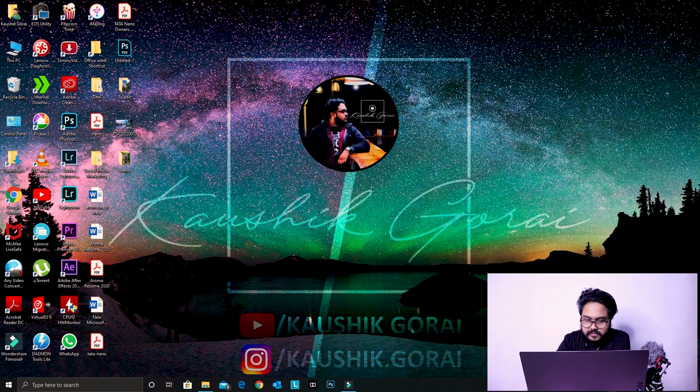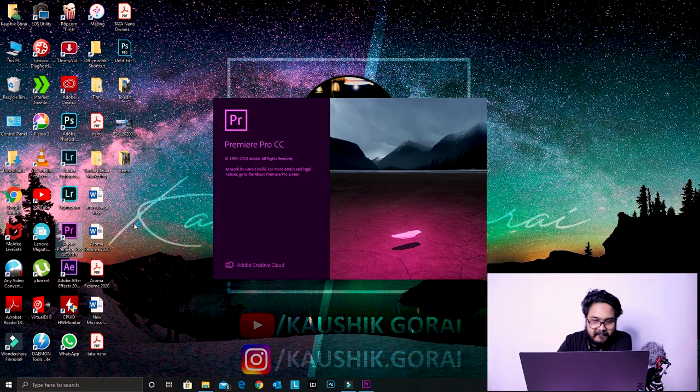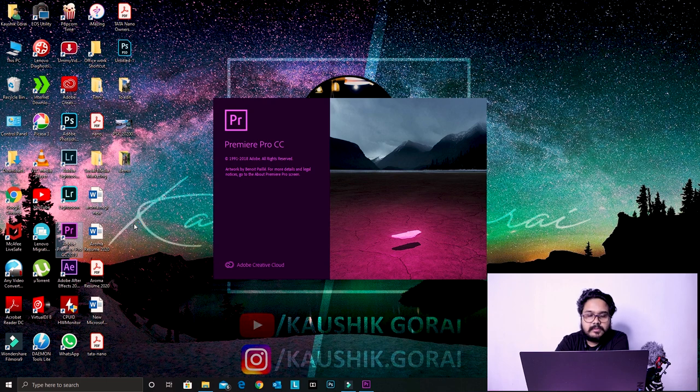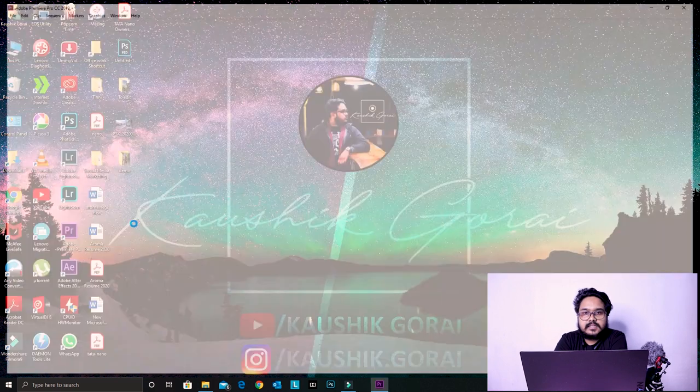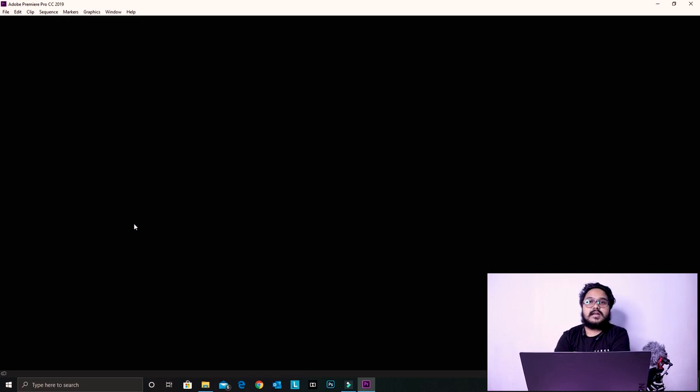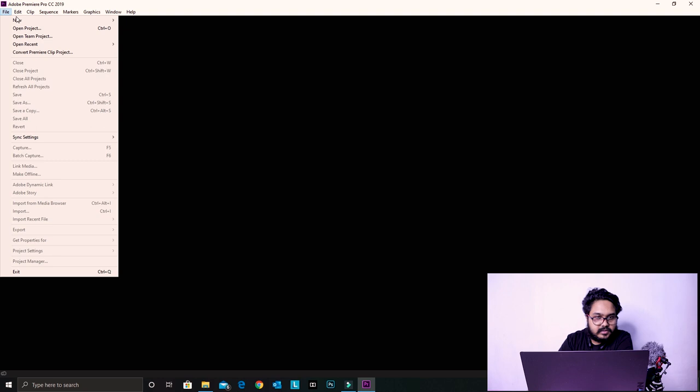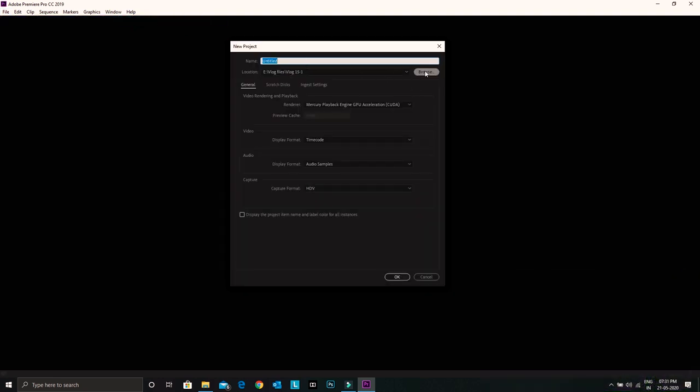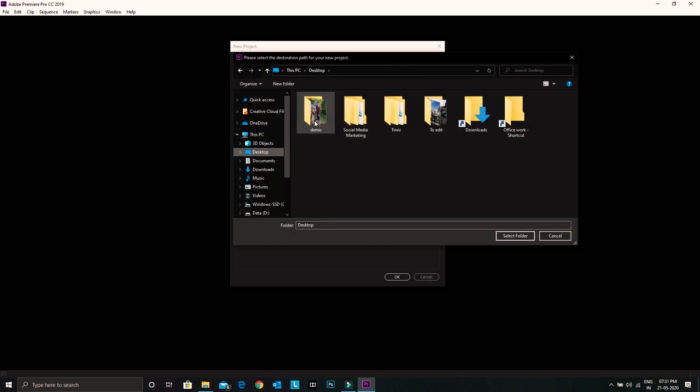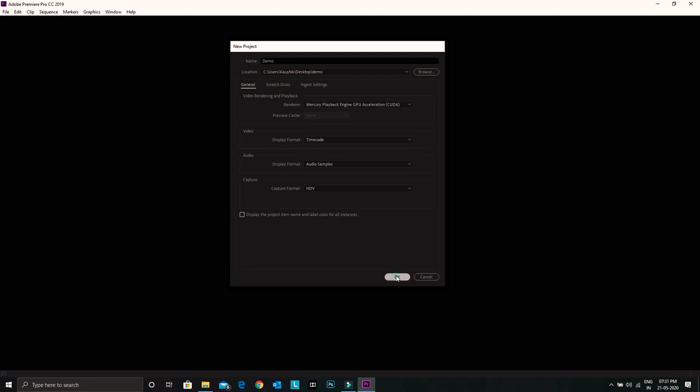Okay, so let's start with that. First of all, we will open the Premiere Pro. If you are doing it in Premiere Pro, things get a little bit tricky. So let's open a new project. I will open it and I will just give it a location. Demo.